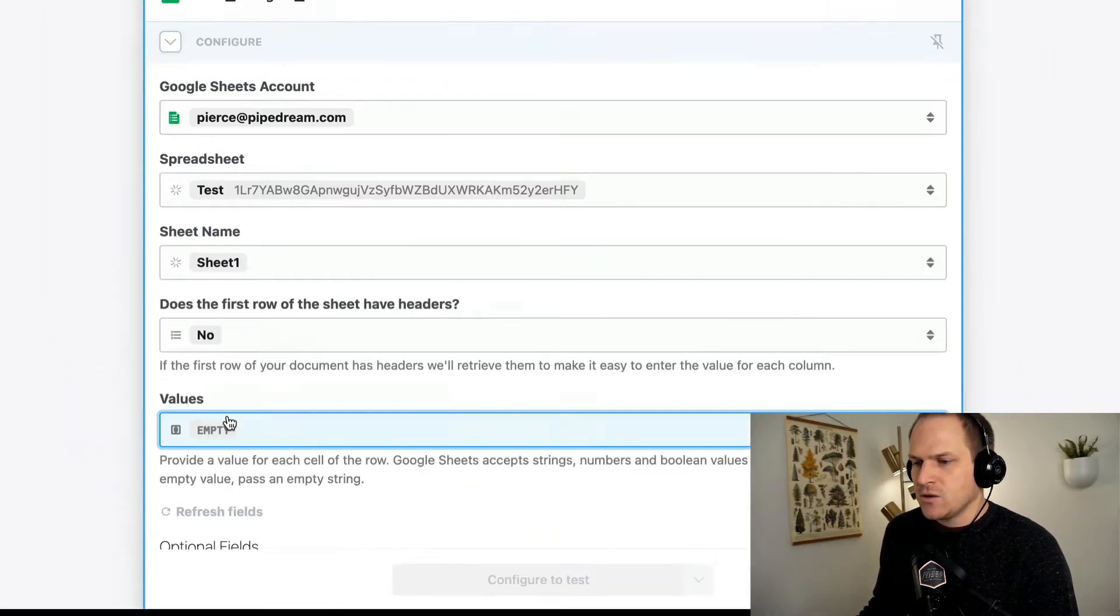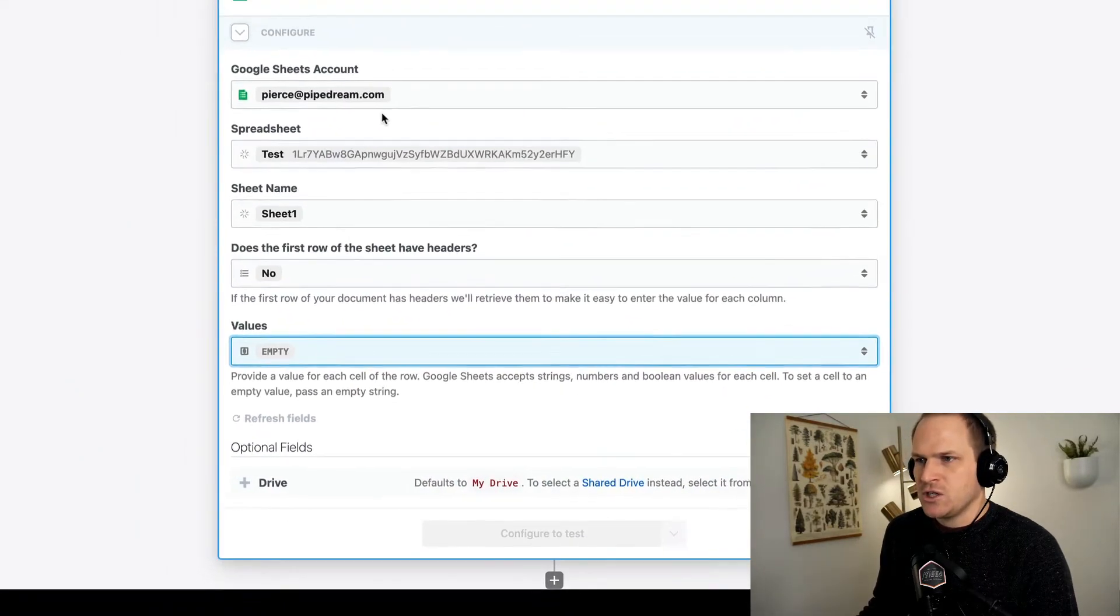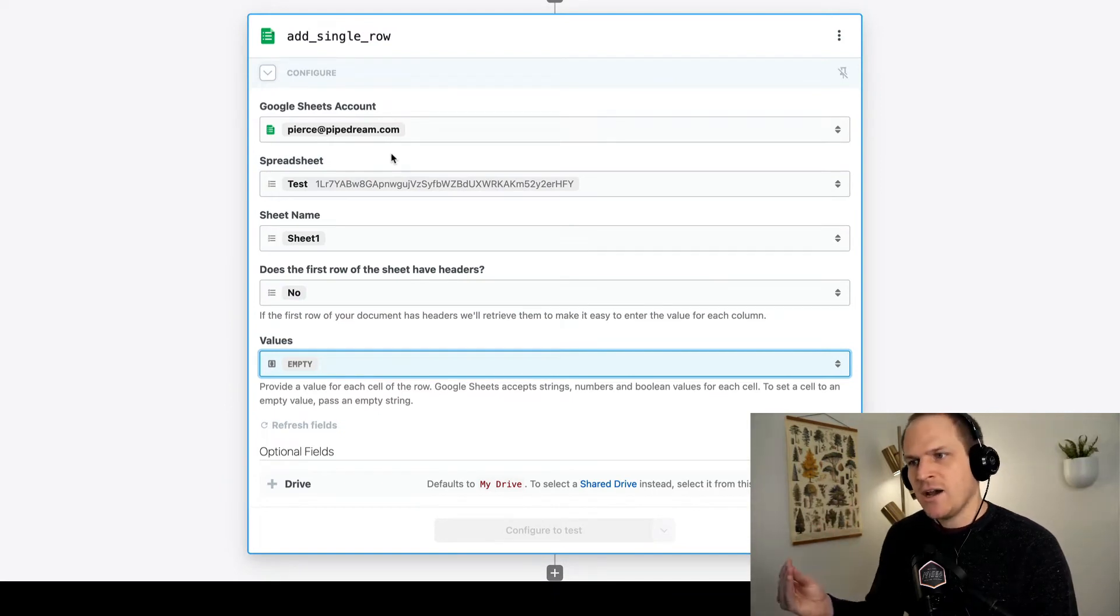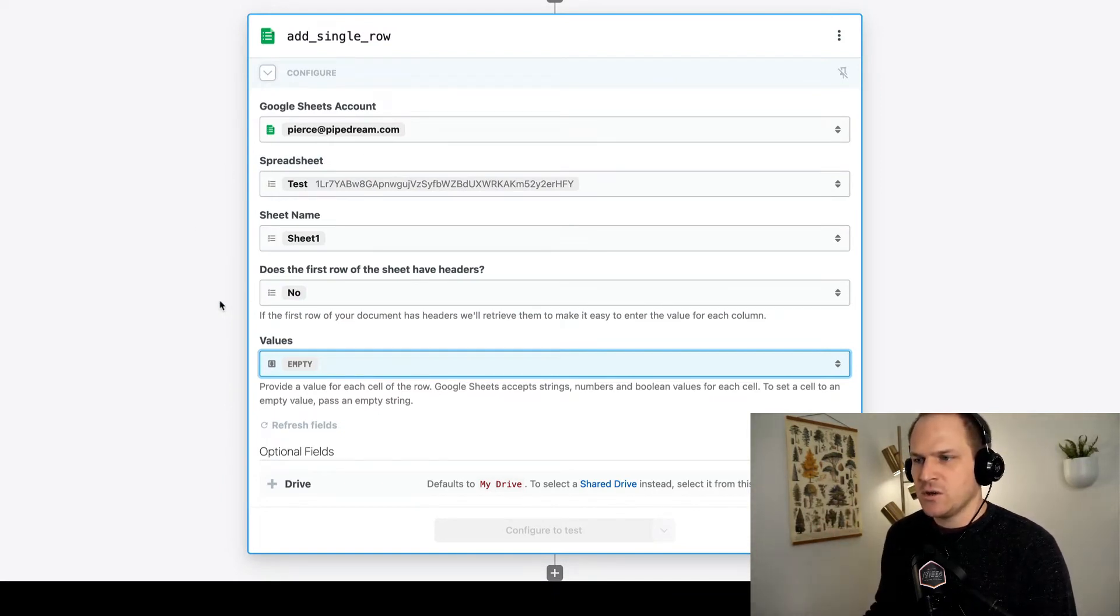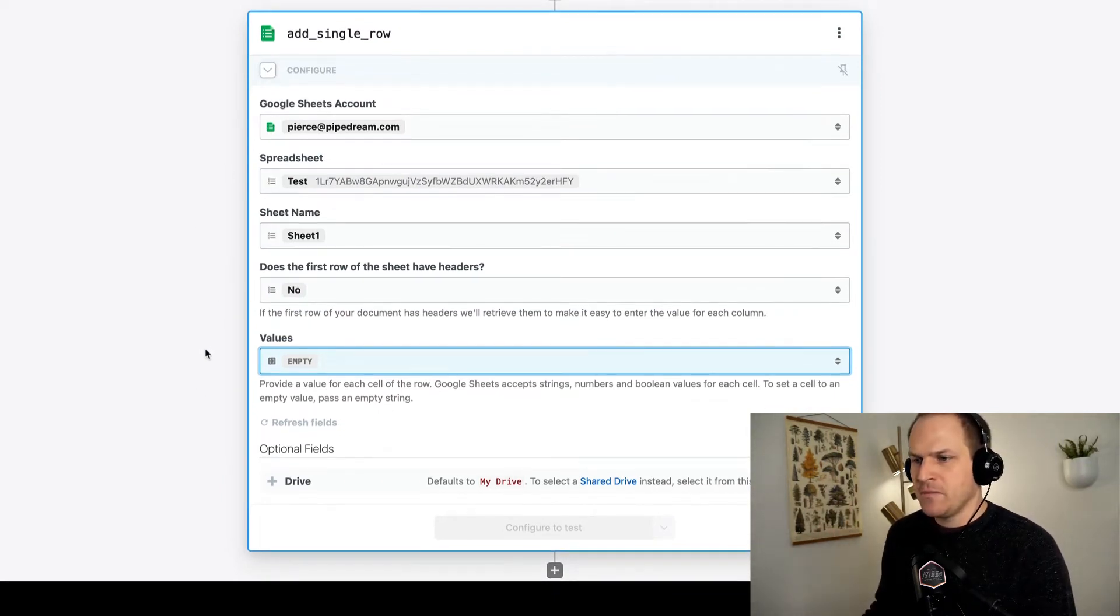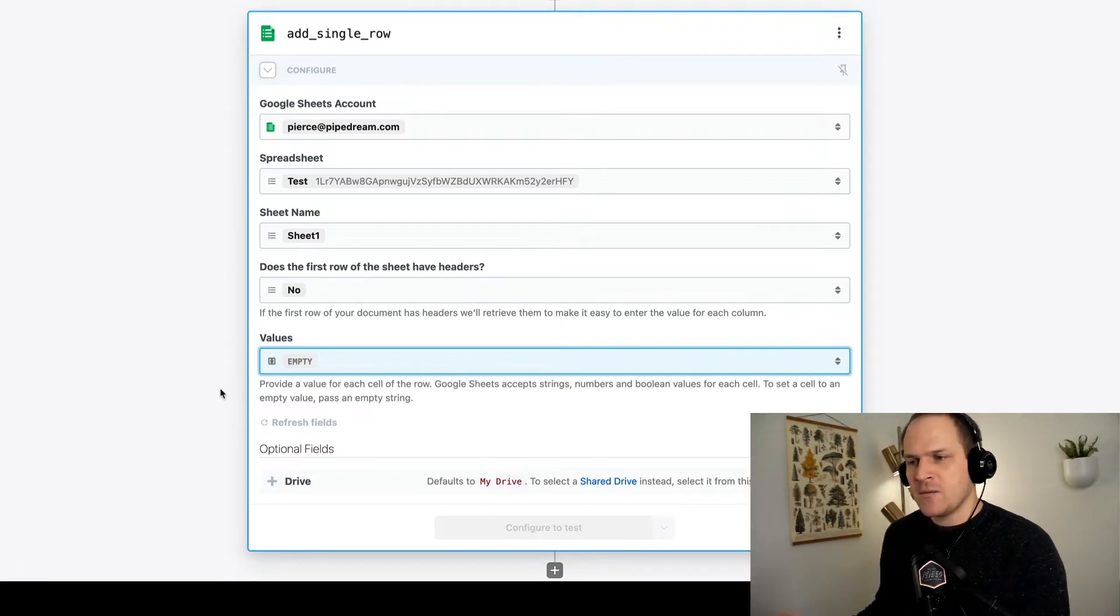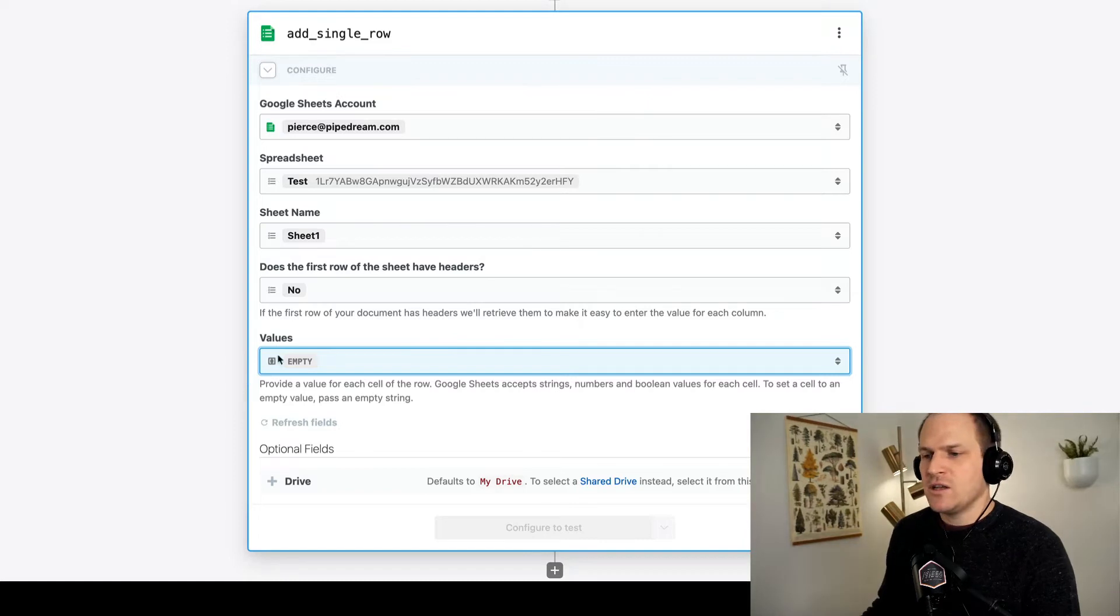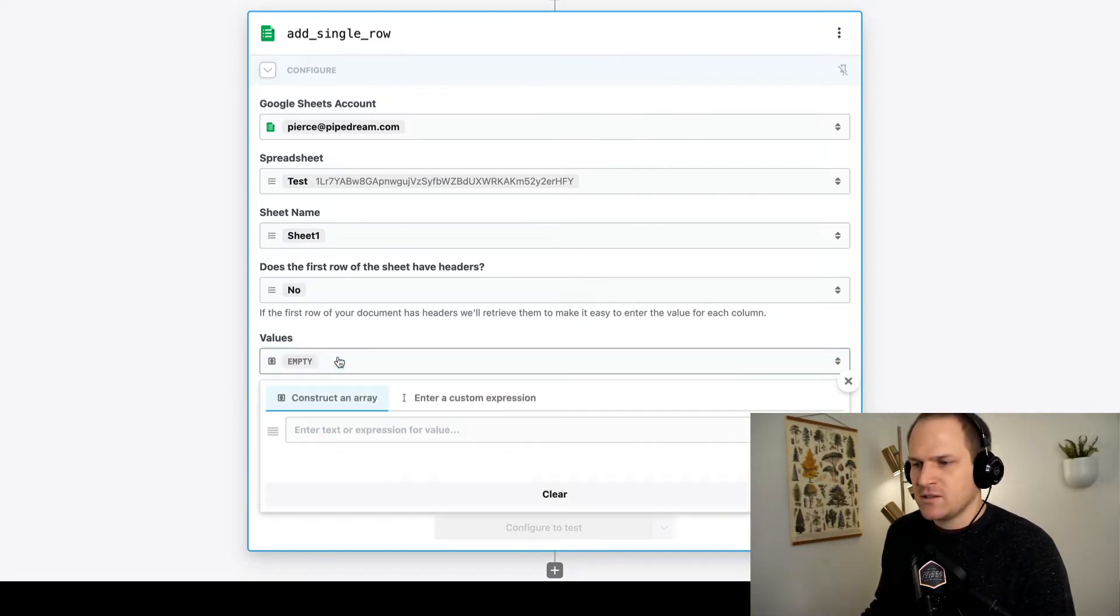So let's open this Google sheet. I've already gone ahead and attached it to an account and a spreadsheet as well as a sheet name. So all we need to do now is somehow bring in those first name, last name, and email address into the values section.